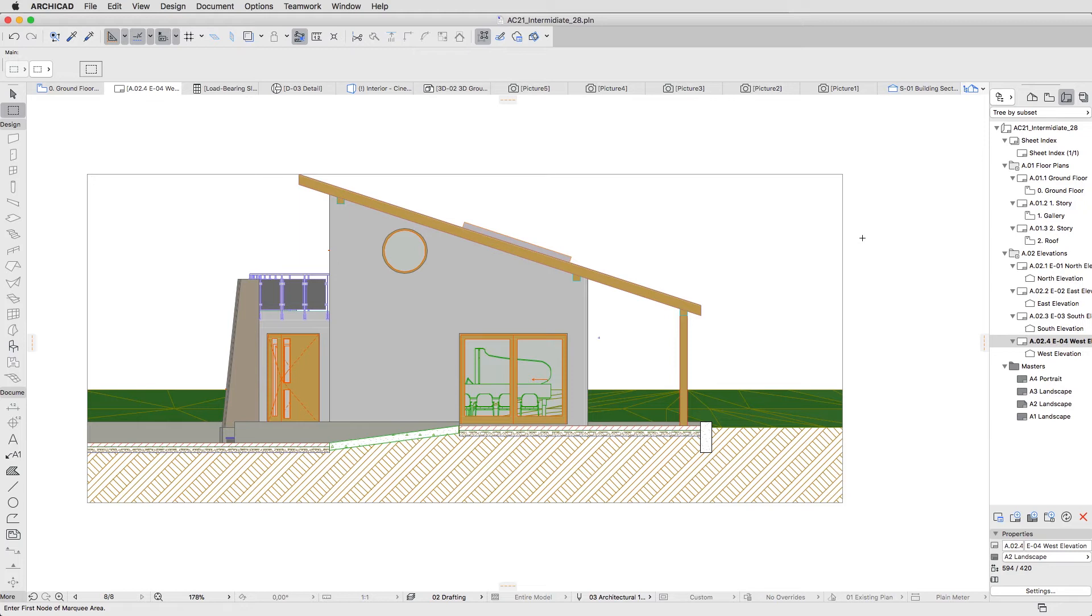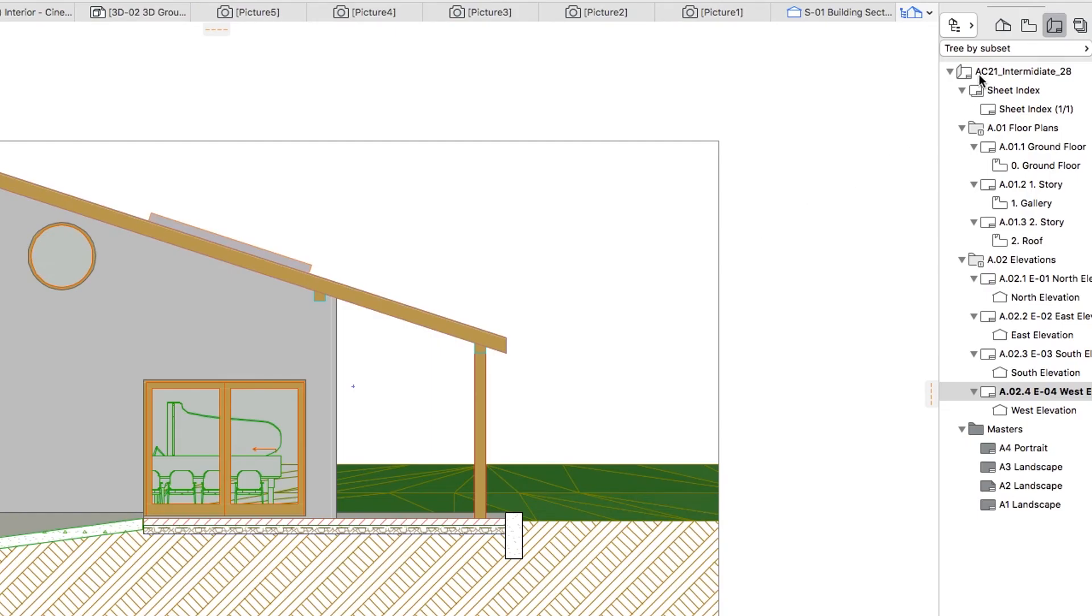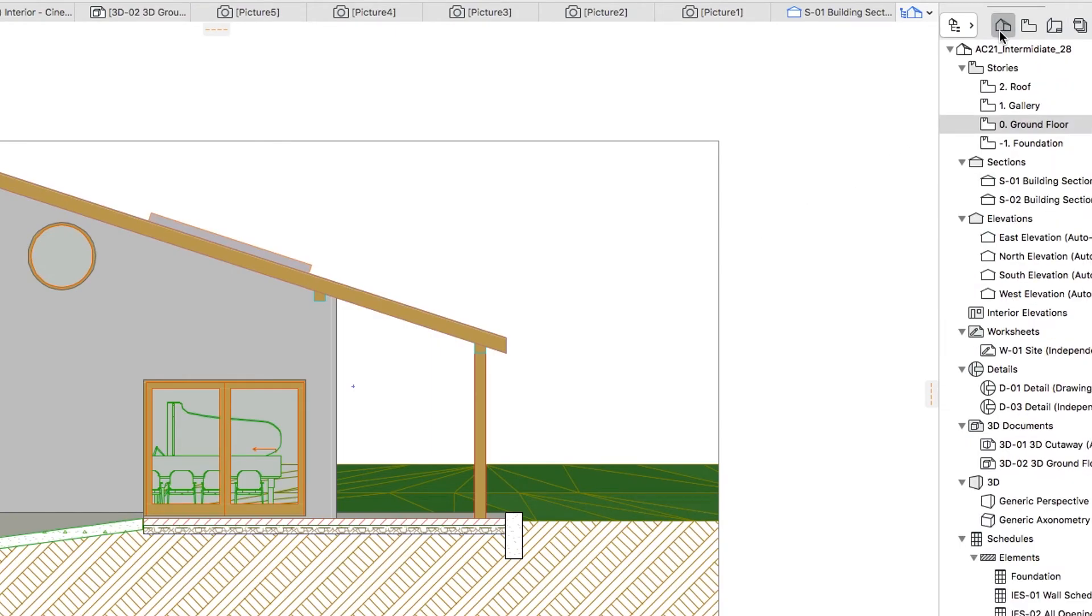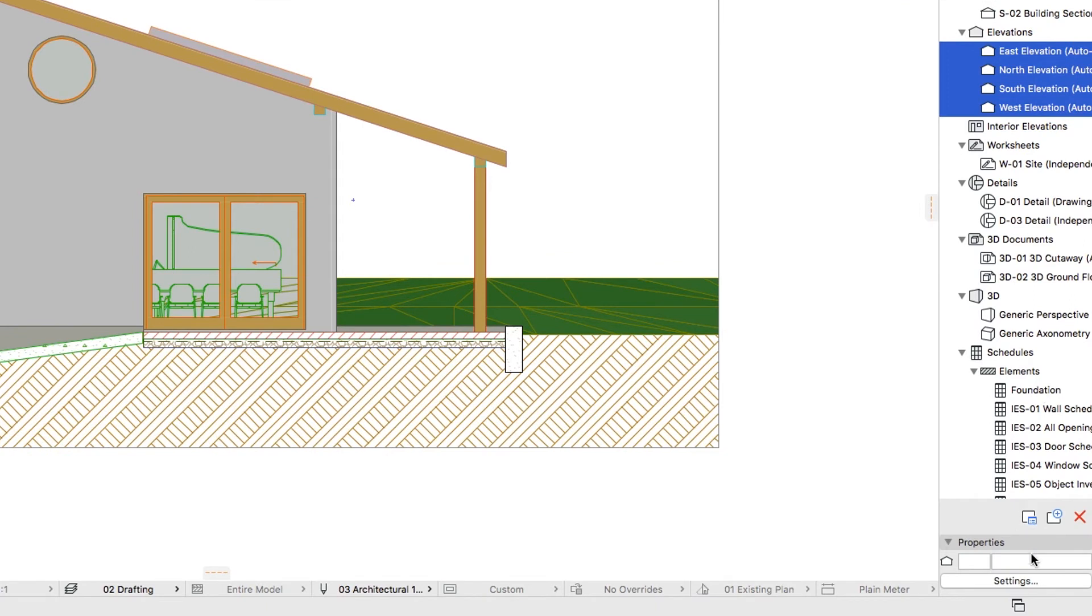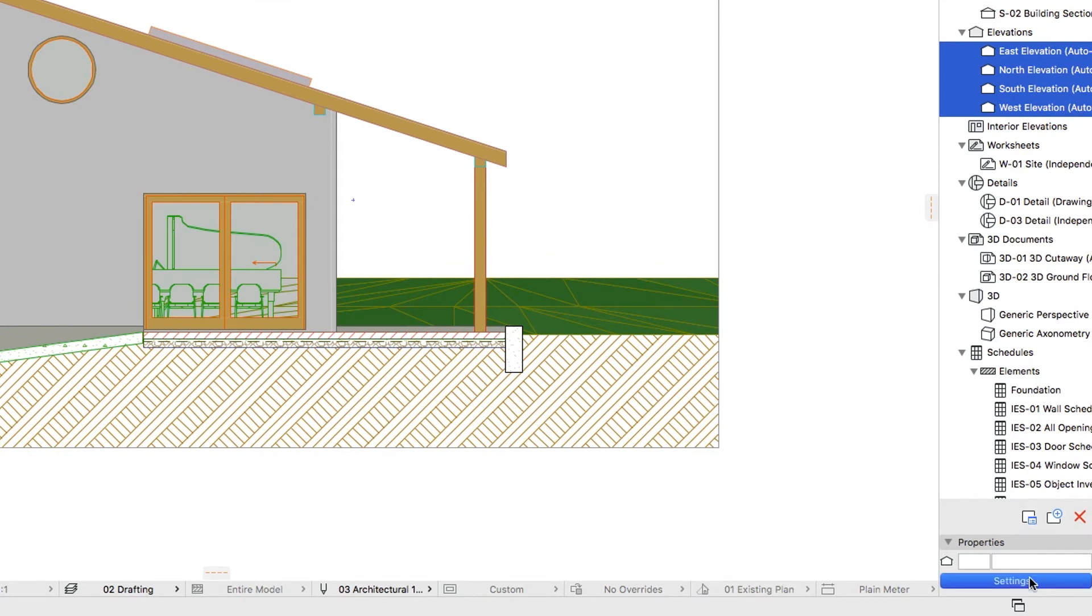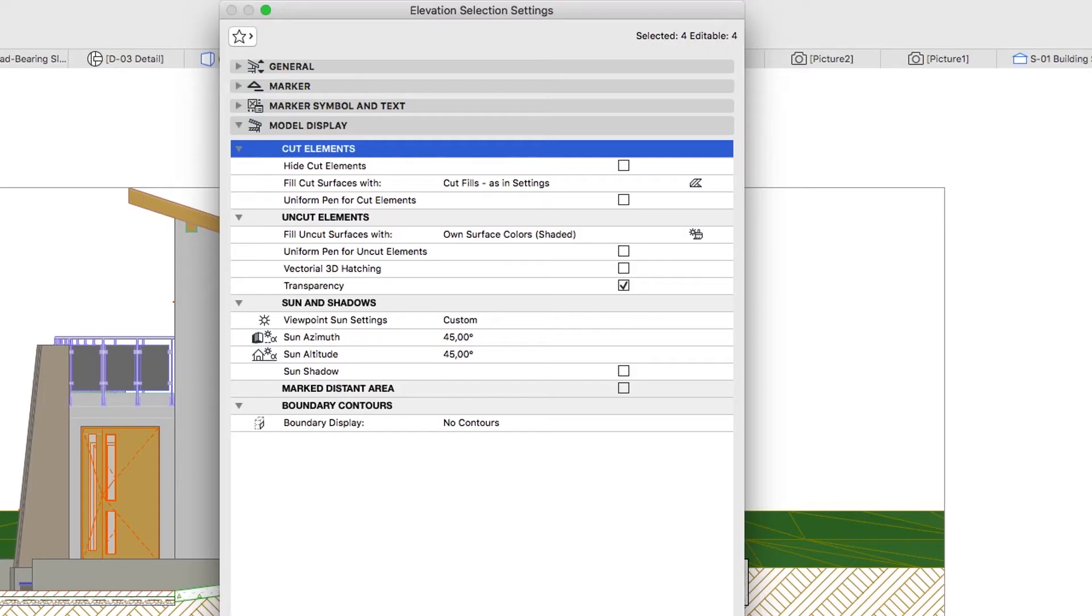We want more graphical details, such as textures and shadows. We can set this up for all viewpoints together. Let's start with the Elevations. Go to the Project Map of the Navigator, and select all Elevations. Click on the Settings button in the Properties panel. In the Model Display panel of the Elevation Selection Settings dialog, check the following checkboxes.